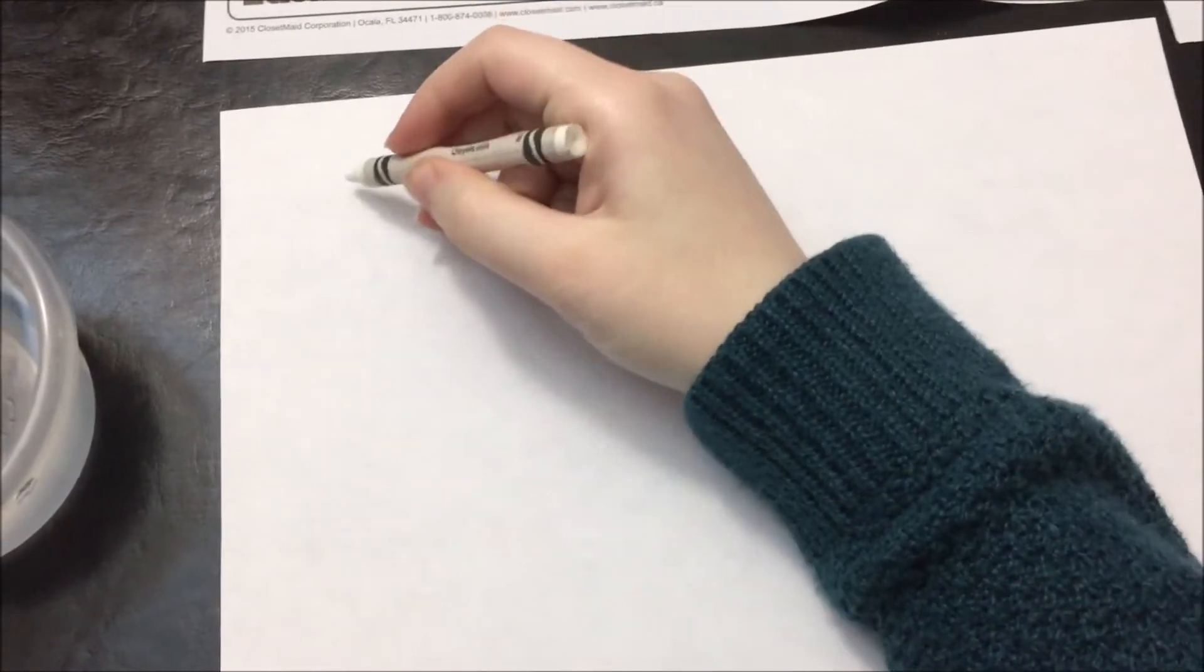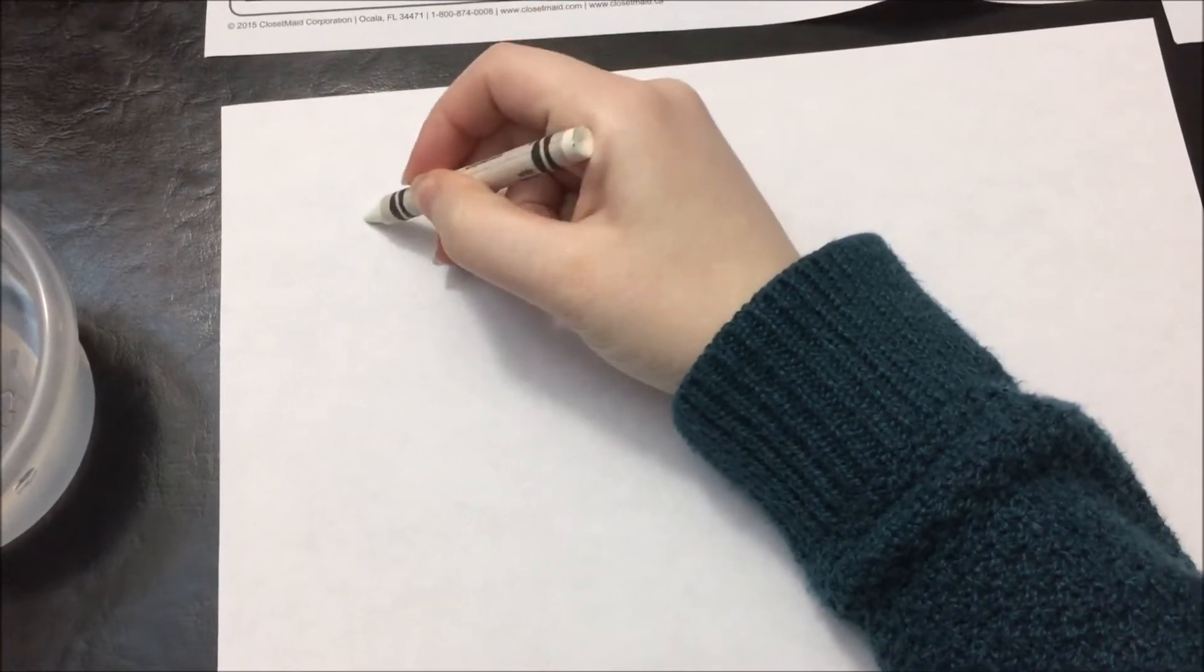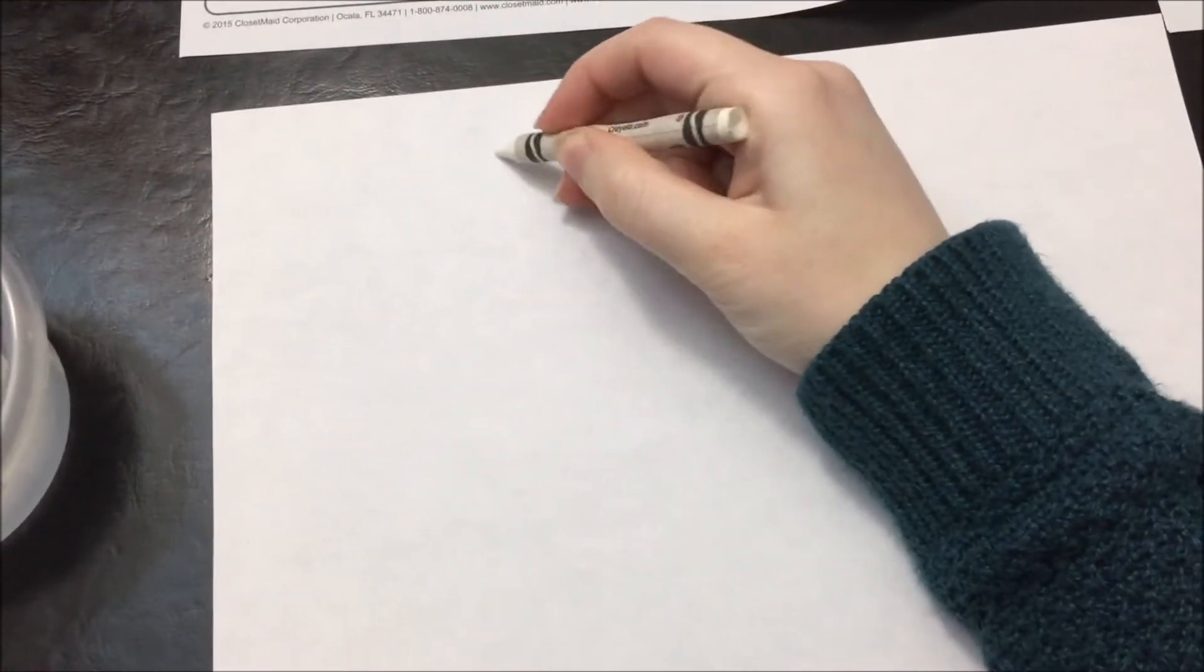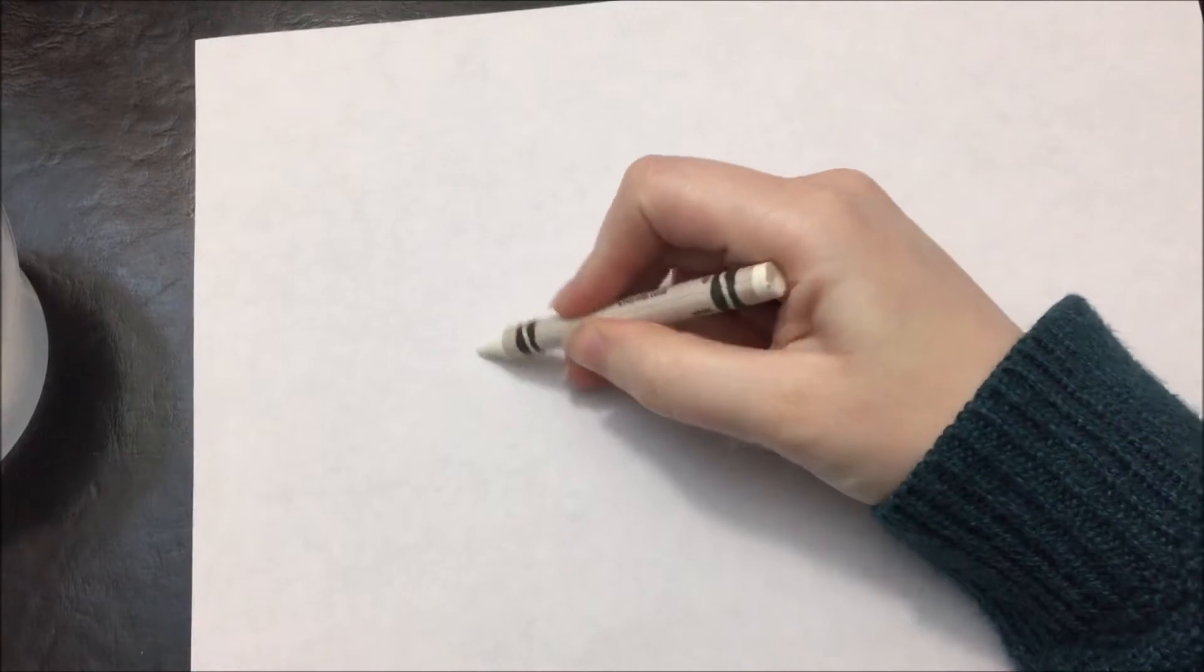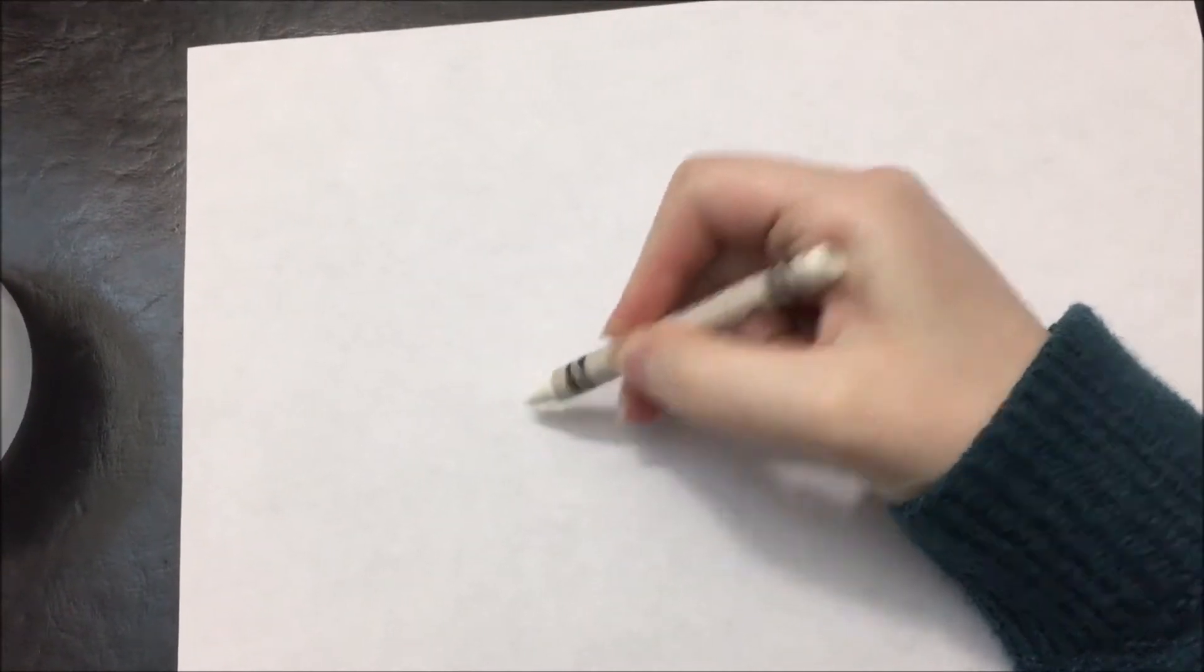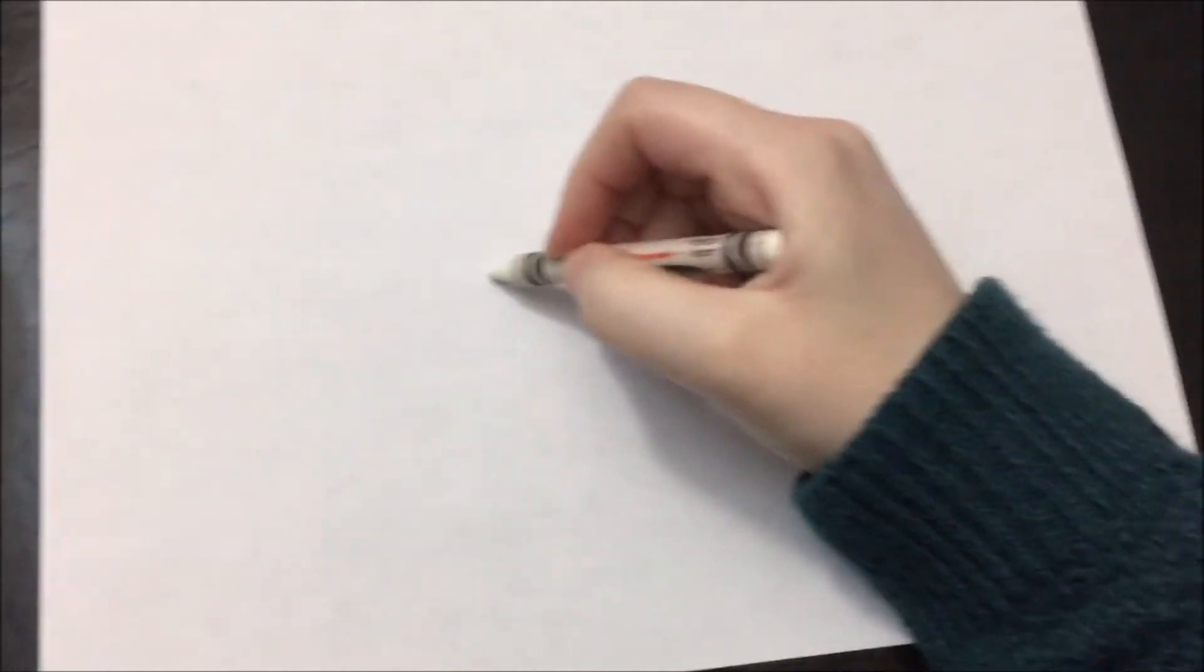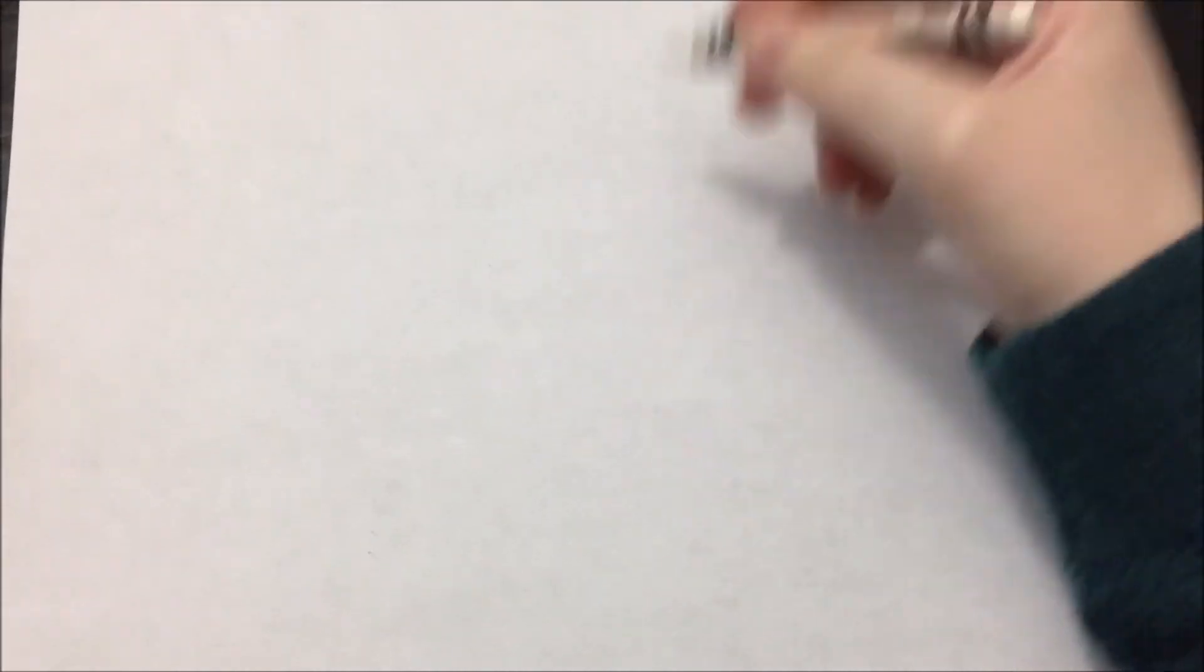This is very simple. Go ahead and take a crayon. I'm using white, but you can use any color. You can write and draw, do whatever you want with the crayons on your paper. What this is going to do is create a resistant layer on the paper that the water will slide off of. So when we have some hidden pictures on here, we're going to see what happens when we put the watercolor on top.